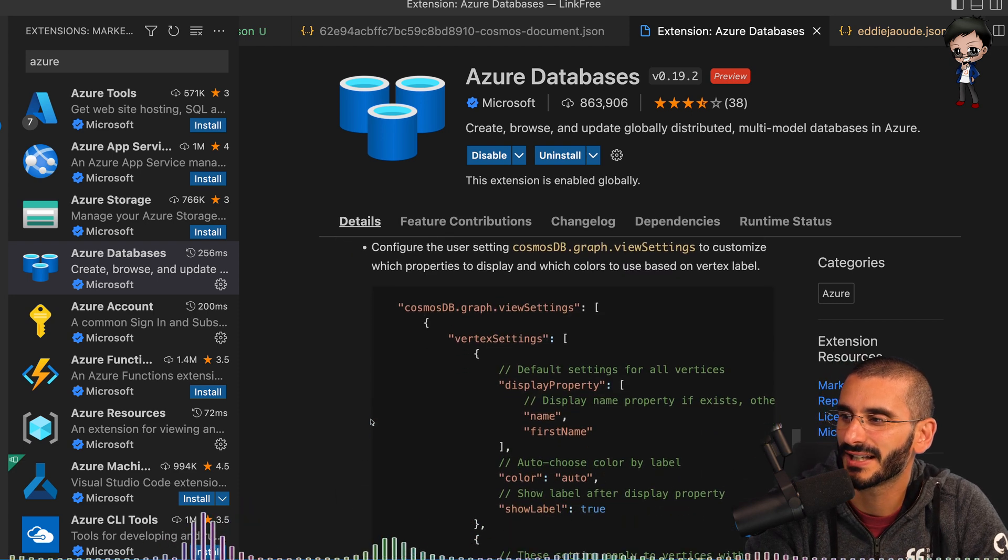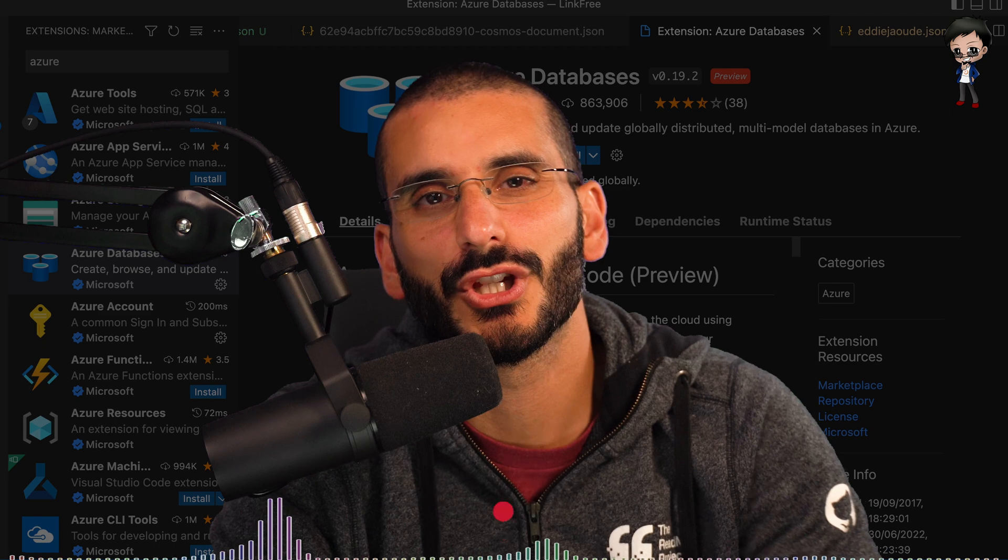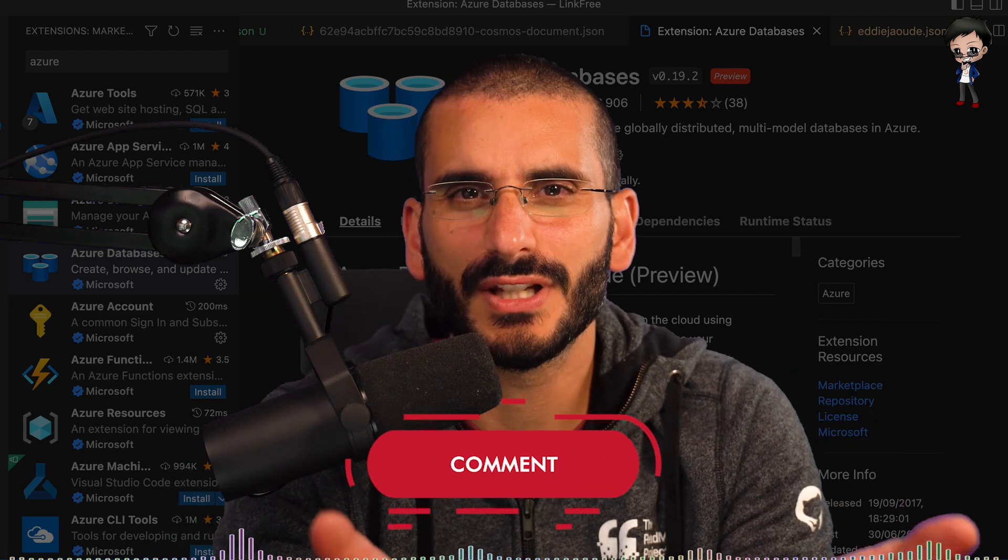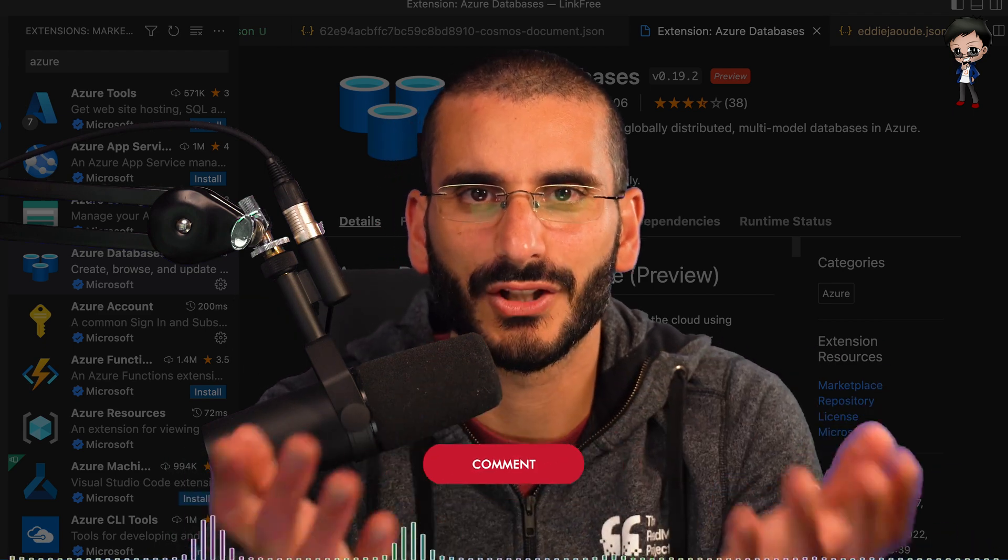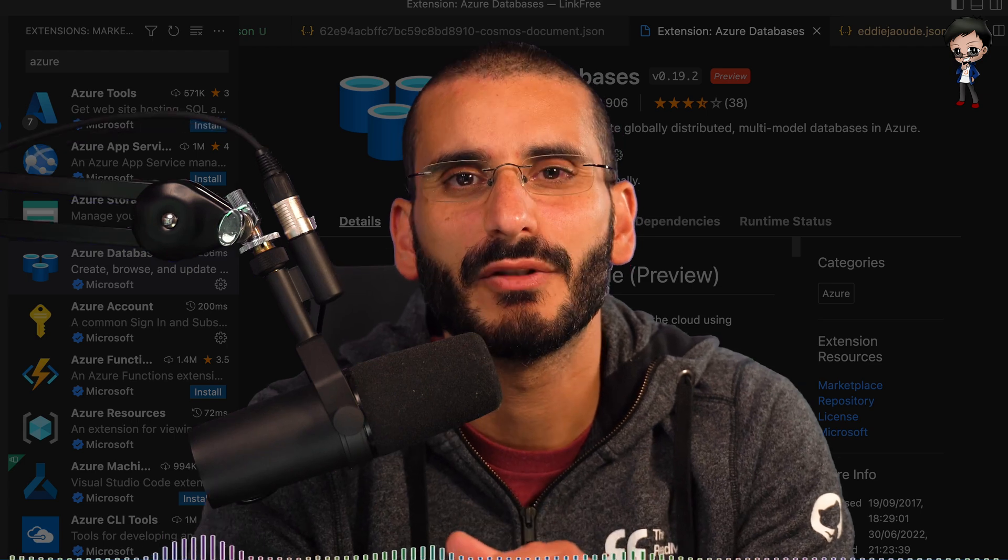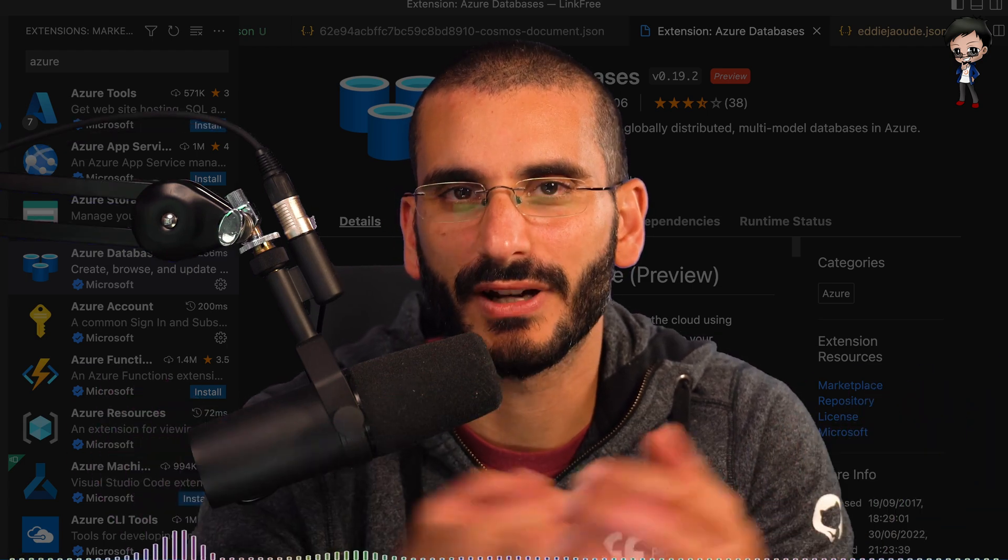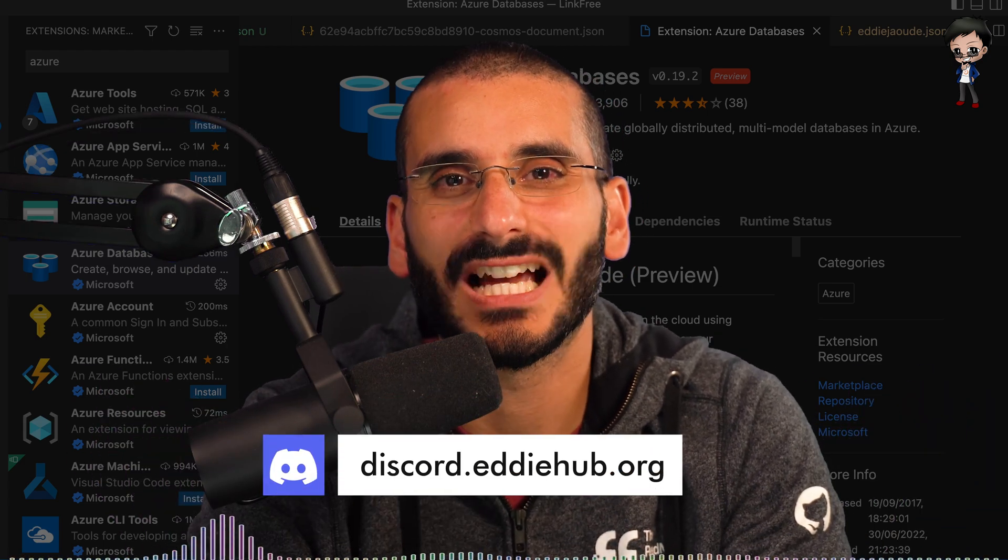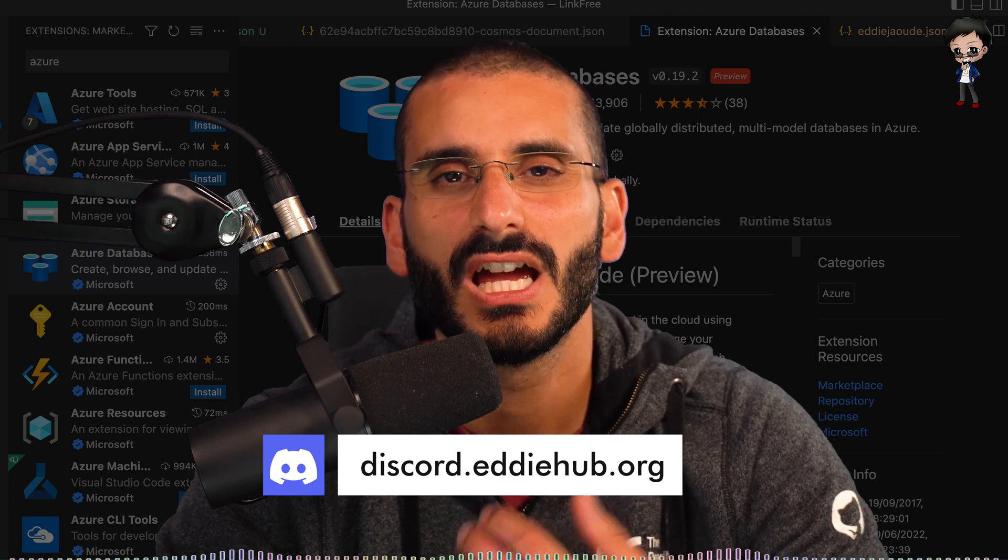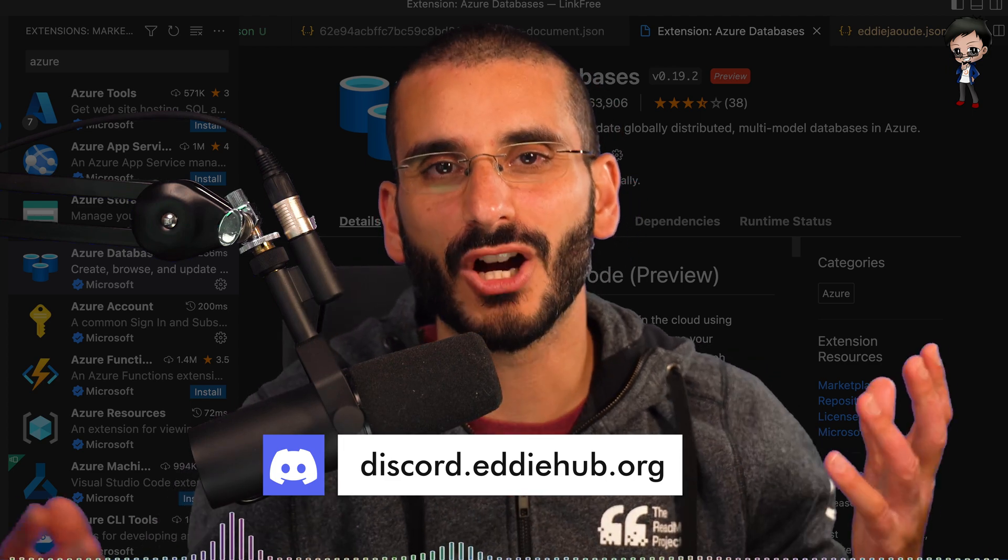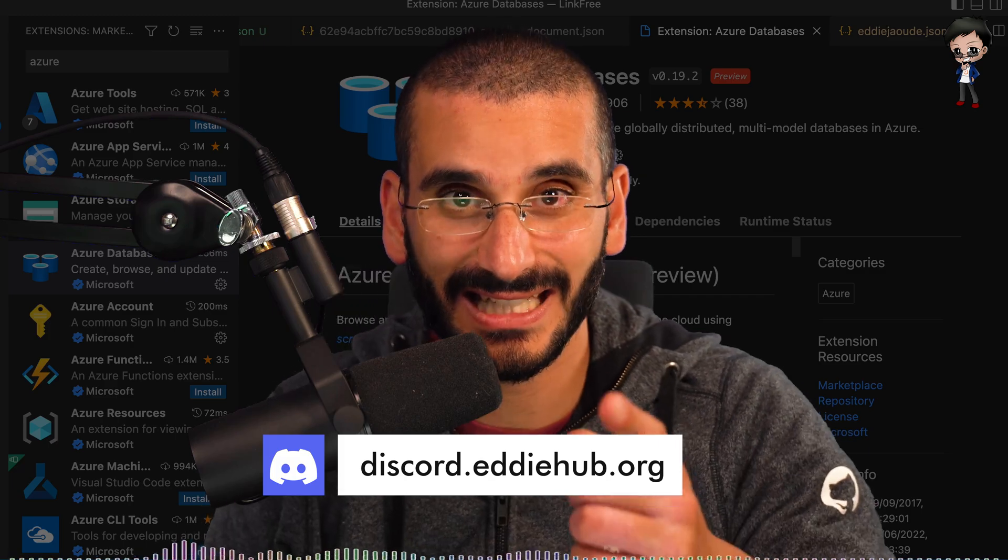Let me know what you think in the comments below and if you use any other plugins to access your Mongo or other database. It'd be really good to see what tools you work with and it's great to compare. Don't forget to join us in our edihub Discord so we can chat between live streams and videos. It's always great to geek out with you about open source on a daily basis. Link in description below.